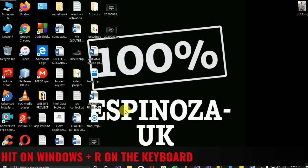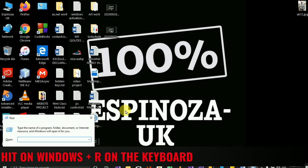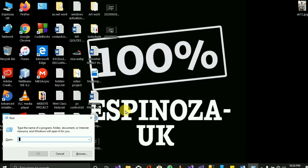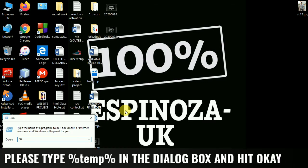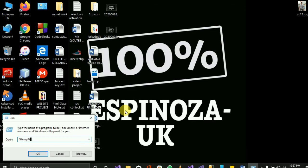Then you type percent-temp-percent — that is the percentage sign, then T-E-M-P, then another percentage sign — and click OK.